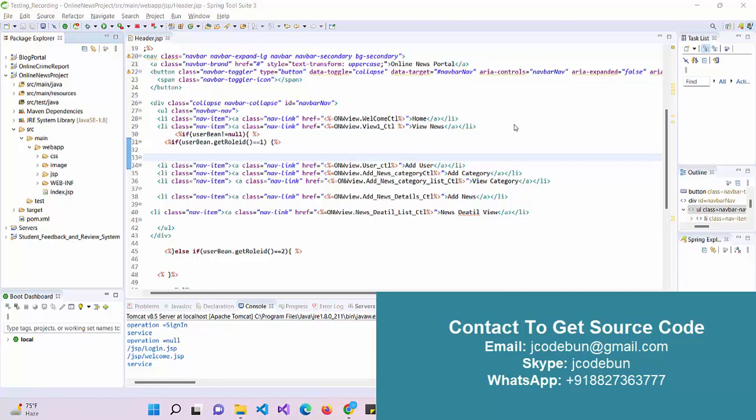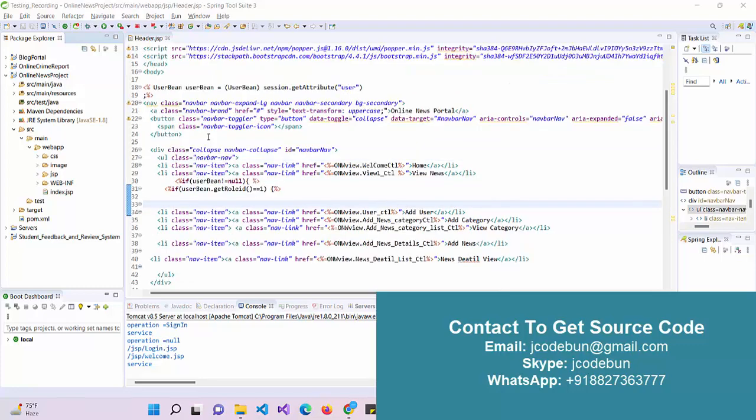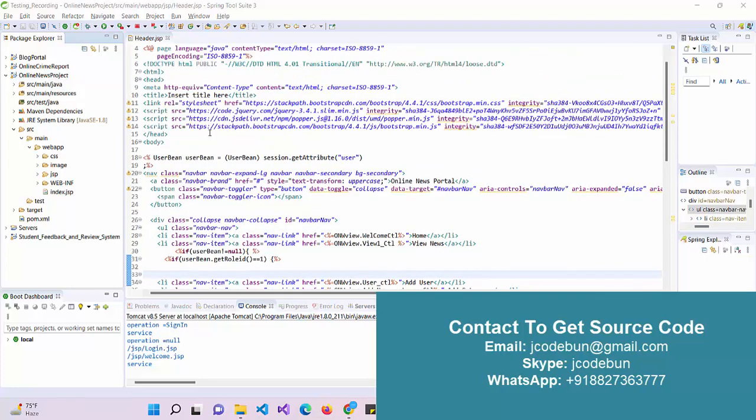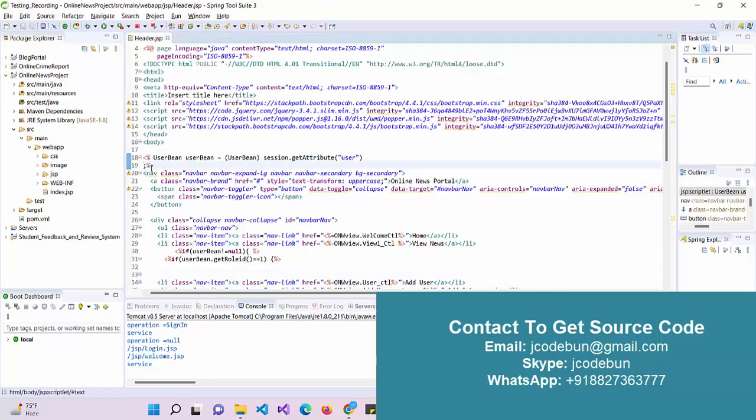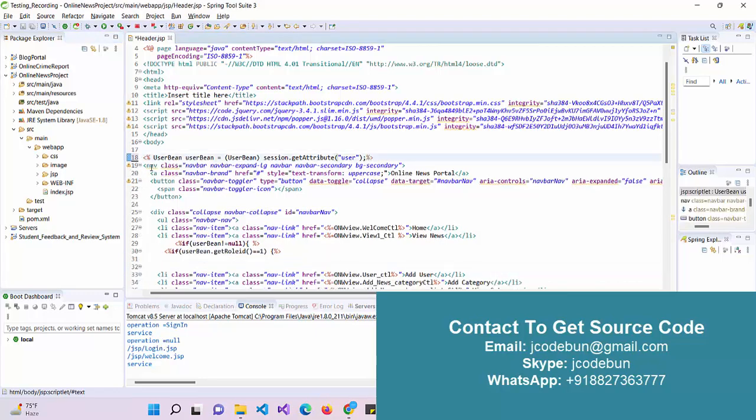Hello everyone, welcome again. Today I'm going to show you a demo of a news portal application. This project is built with JSP and Servlet to manage the front-end parts using JSP, HTML, CSS, and Bootstrap.